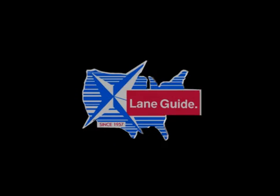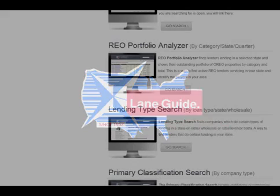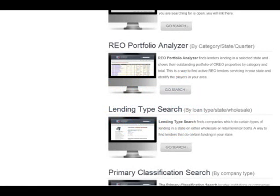The LaneGuide Portfolio Analyzer helps you find the REO players in your state. One of the newest features of LaneGuide is the REO Portfolio Analyzer. This allows you to find lenders that have active REO properties in their inventory in your state. You can either find the top 200 companies by volume nationwide or the ones that are active in your state.